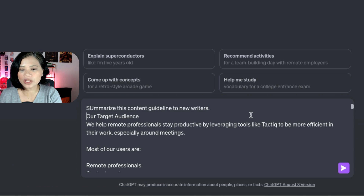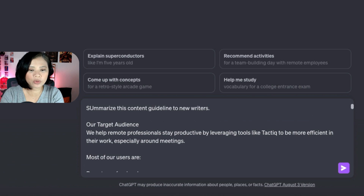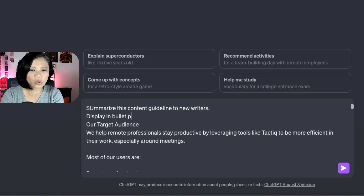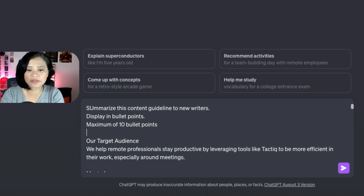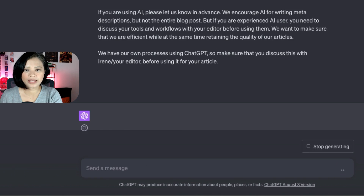You can also ask ChatGPT to display the summary in different ways. For example, if you want bullet points, you can say 'display in bullet points, maximum of 10 bullet points.' You can also specify a word count if you want. Once the prompt is ready, hit Enter and you'll get the summary.